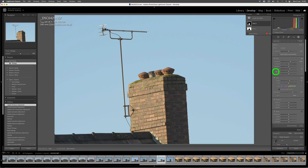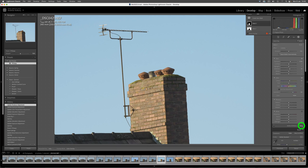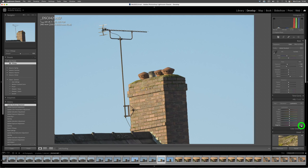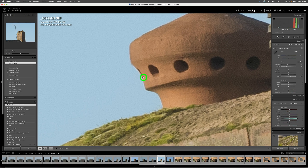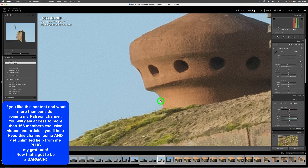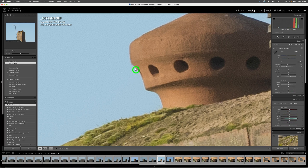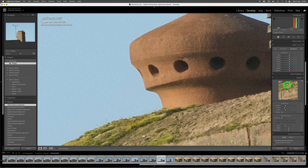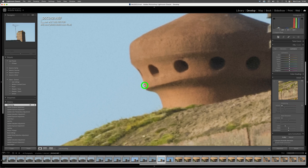That's the image processed in Lightroom. We want to close the masking panel — either click Close or use the shortcut Shift+W. Now then, that looks great — what's the problem with Lightroom? I'm going to show you now. We go in at 400% and you can see we've got this massive sharpening halo all around the chimney edge.